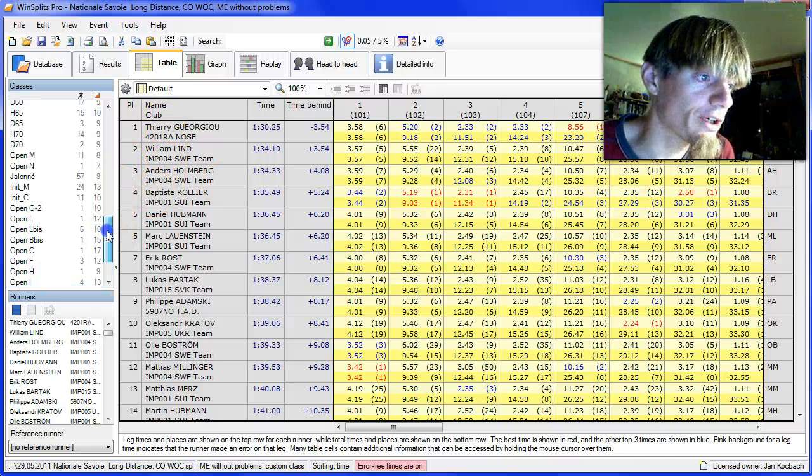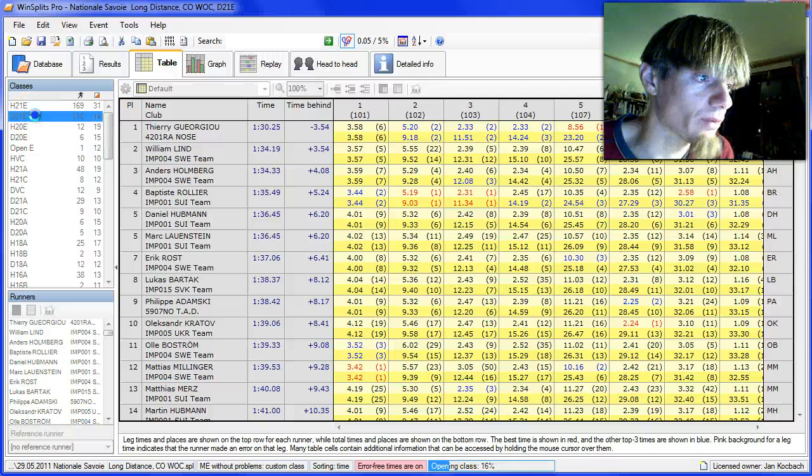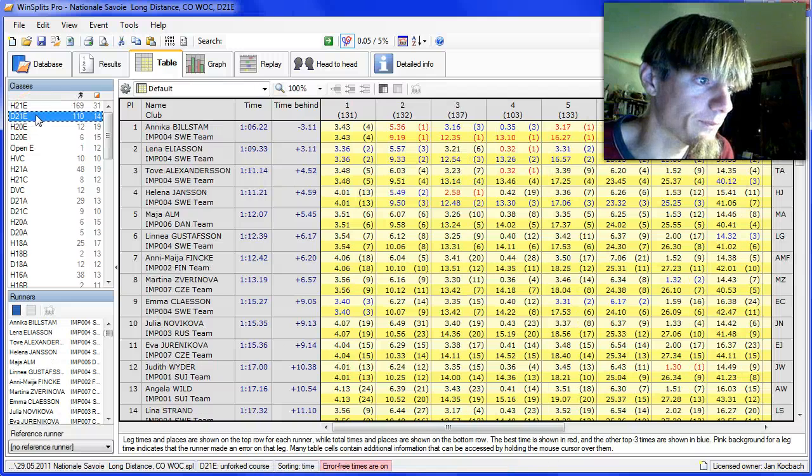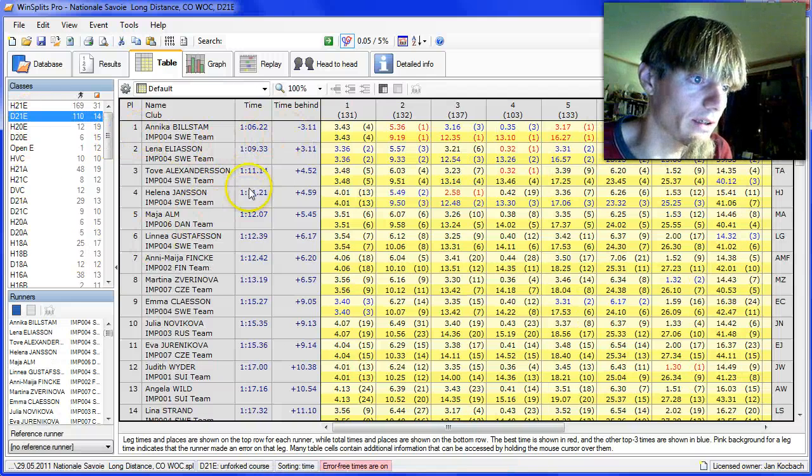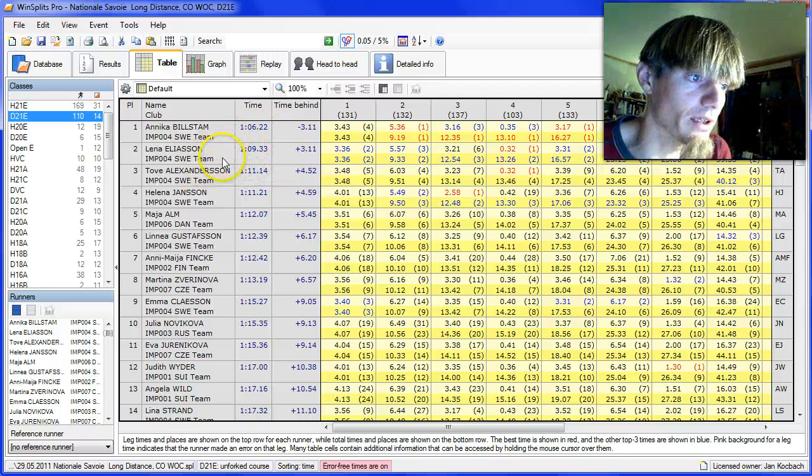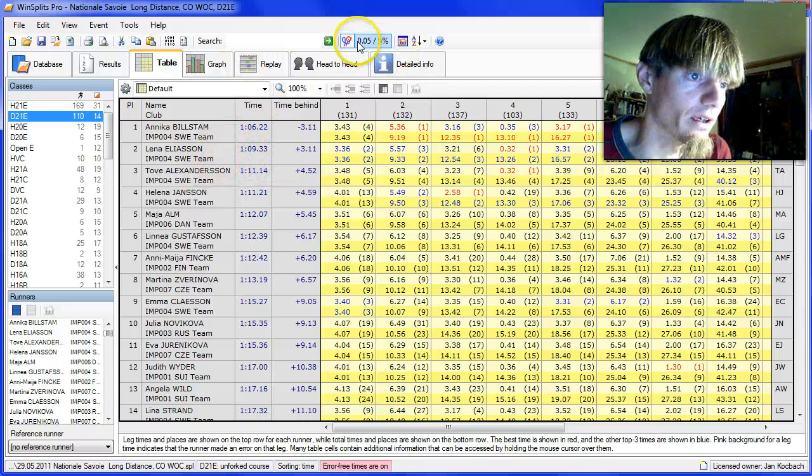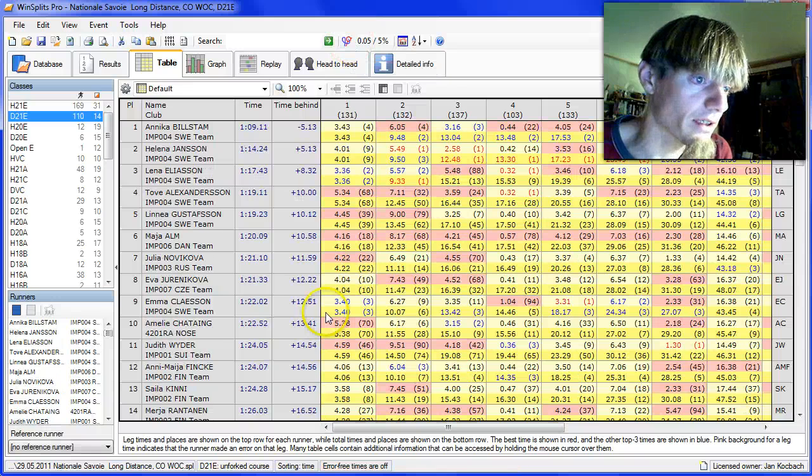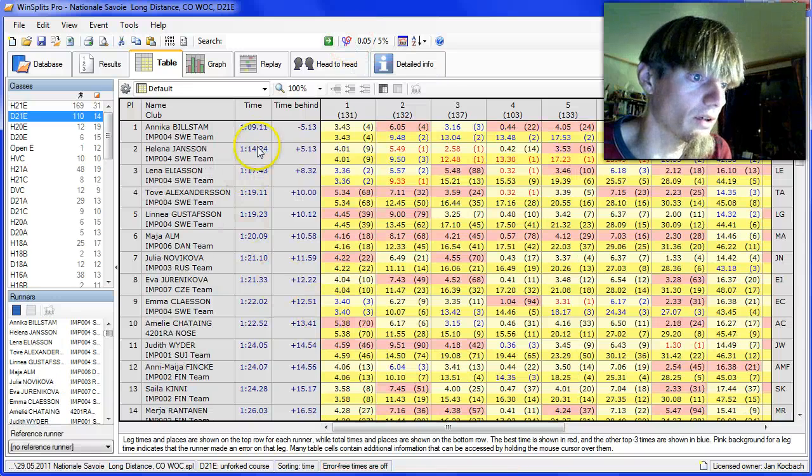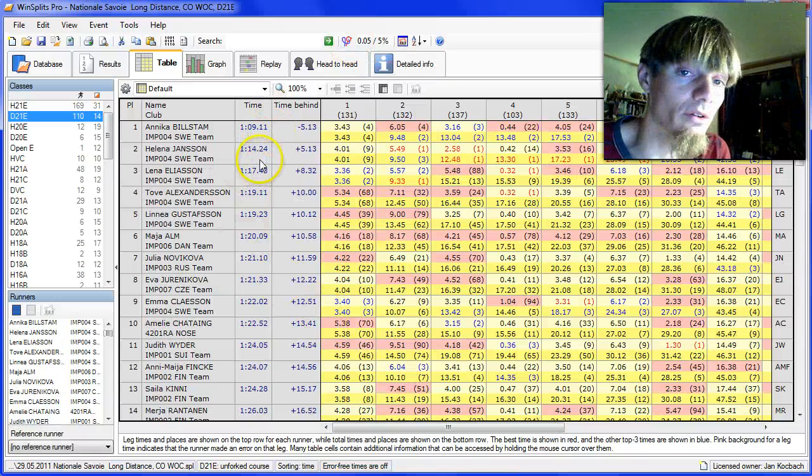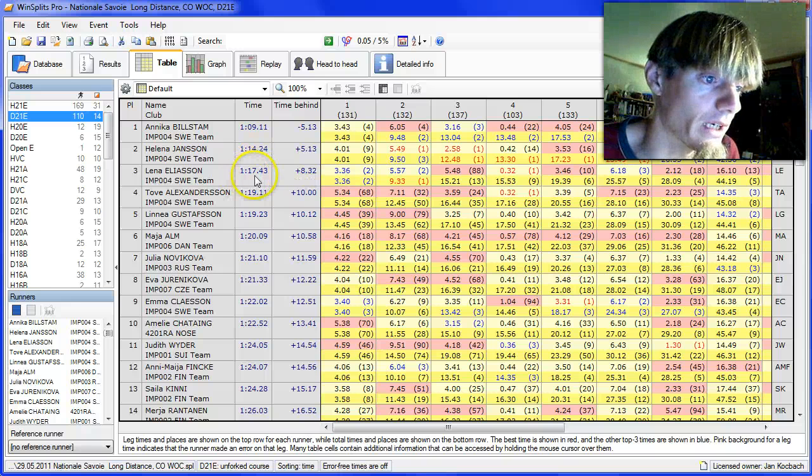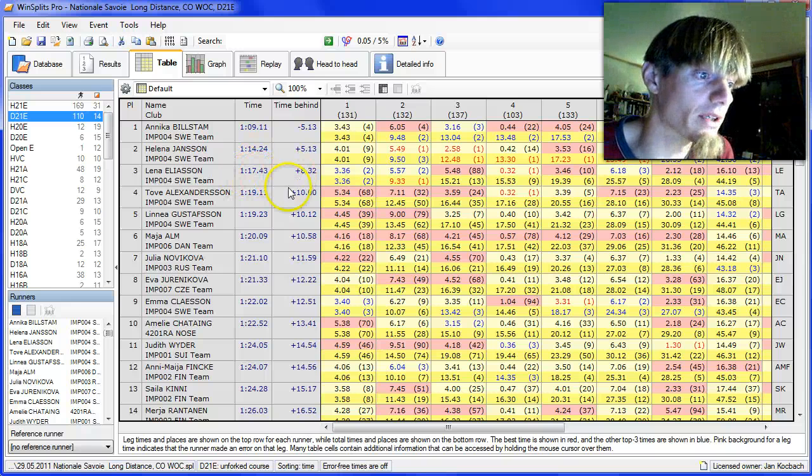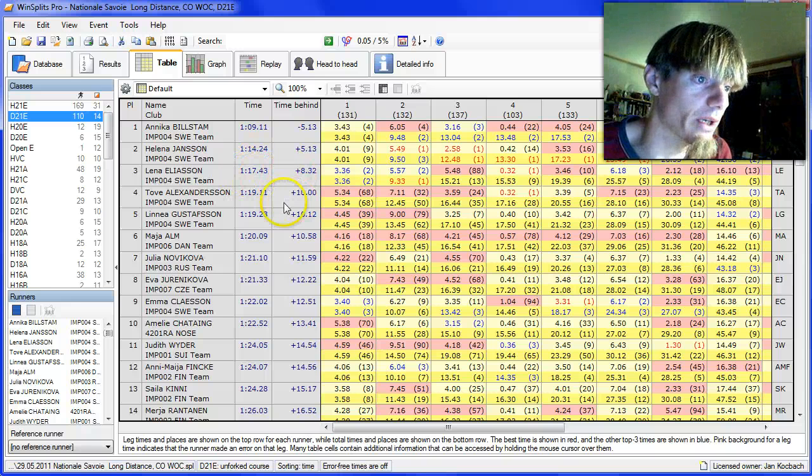Okay, we can take a brief look at the women as well. Here are the splits and the error-free times. Three minutes ahead for Bilstam ahead of Eliasson. If we add the mistakes again, we get five minutes down to Helena Jansson, then Eliasson eight minutes behind, Alexandersson ten minutes behind.